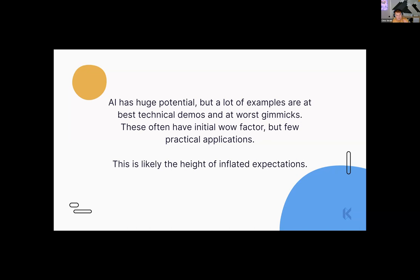This happens with any new technology — people see it for the first time, get really excited, and inflate expectations without thinking about the reality of daily workflows. I think we're at or near the height of inflated expectations for AI. In my opinion, there won't be an app in the near future that can build your design system from a single prompt — but there will be many systems interacting to make all our jobs easier. That's what we'll talk about today.